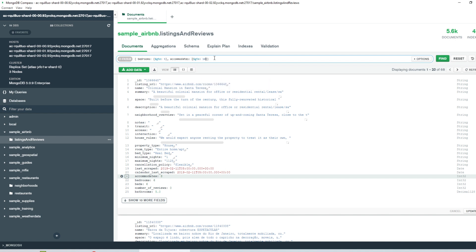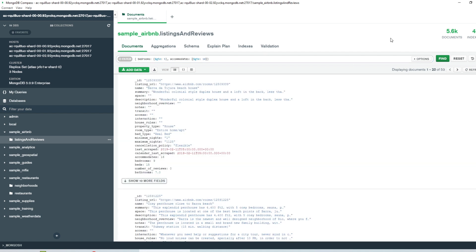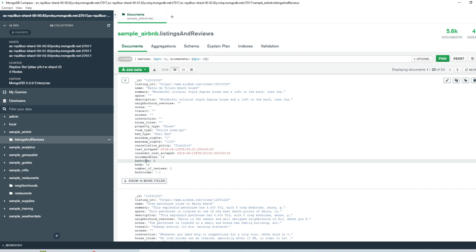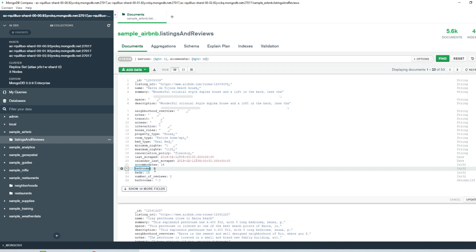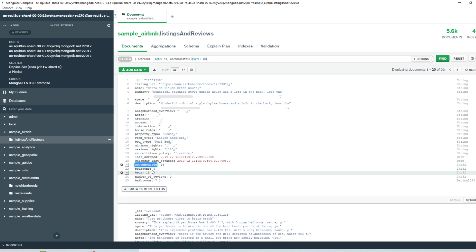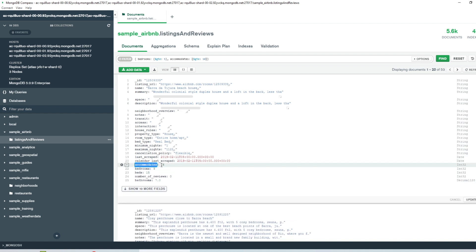And this time, both of these filters will be applied to our search results. So when I click on find, you'll see that our total number of results dropped down further to just 53 where the number of bedrooms is greater than five and the accommodates value is also greater than 10.